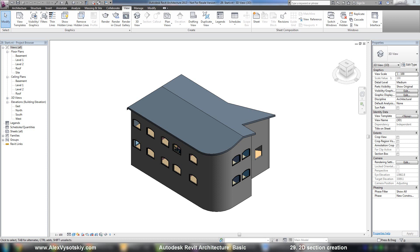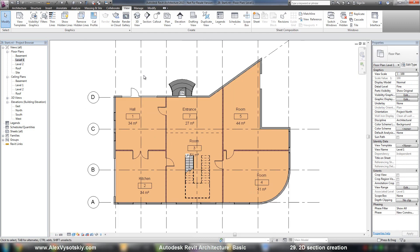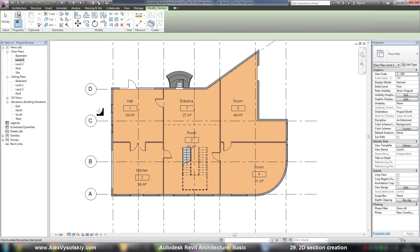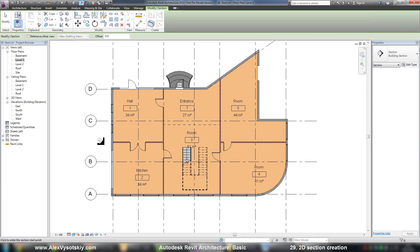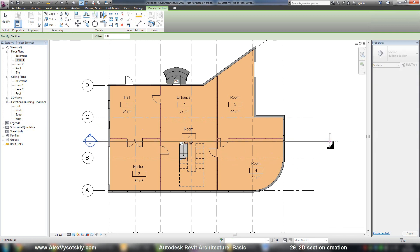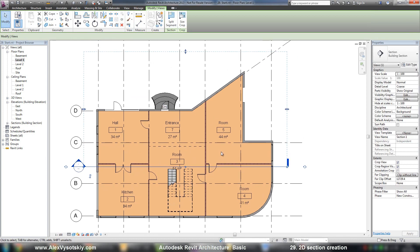I go to my level one and say View Section. Now I need to specify the first and second point of my section, and Revit will create a straight section. Here it is.